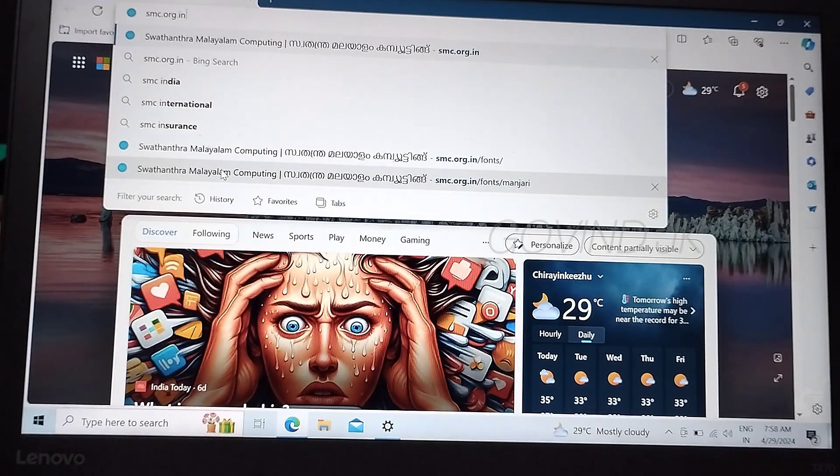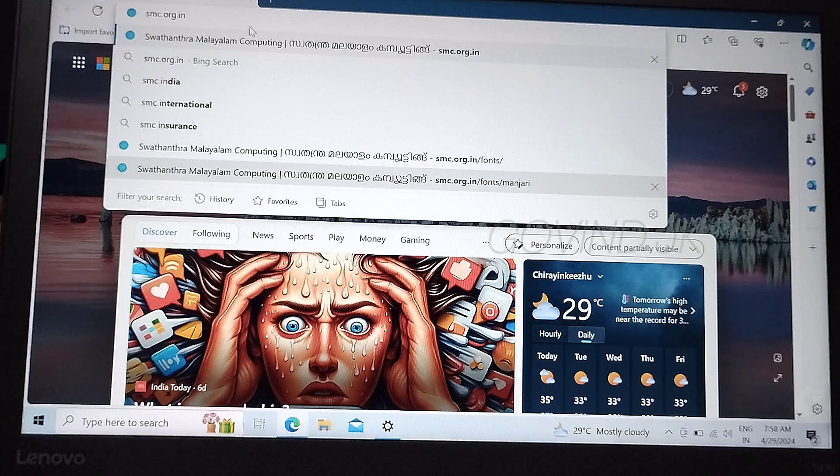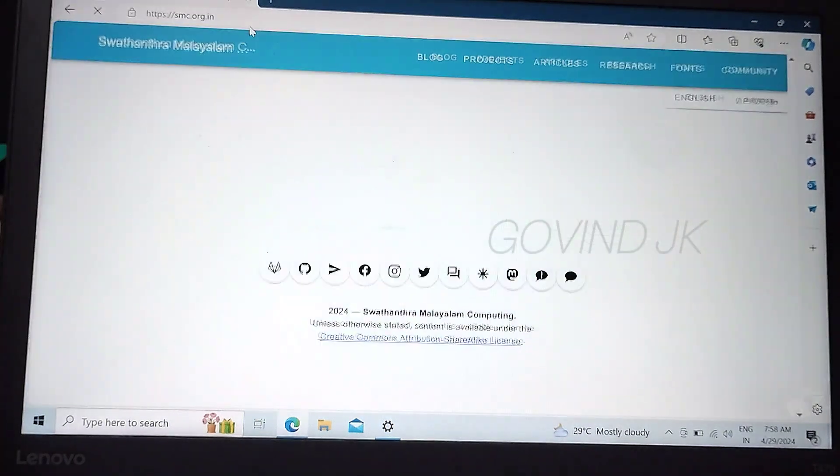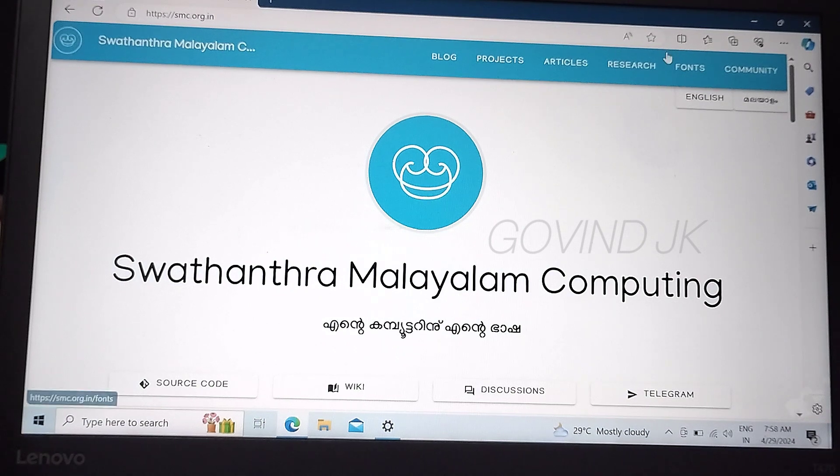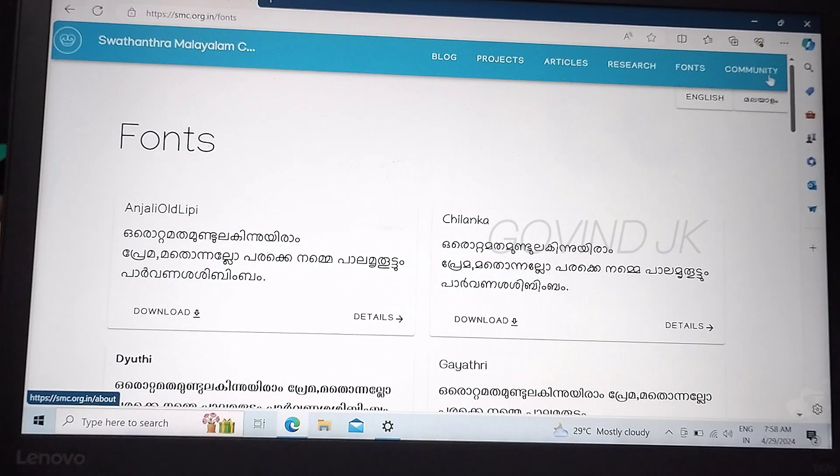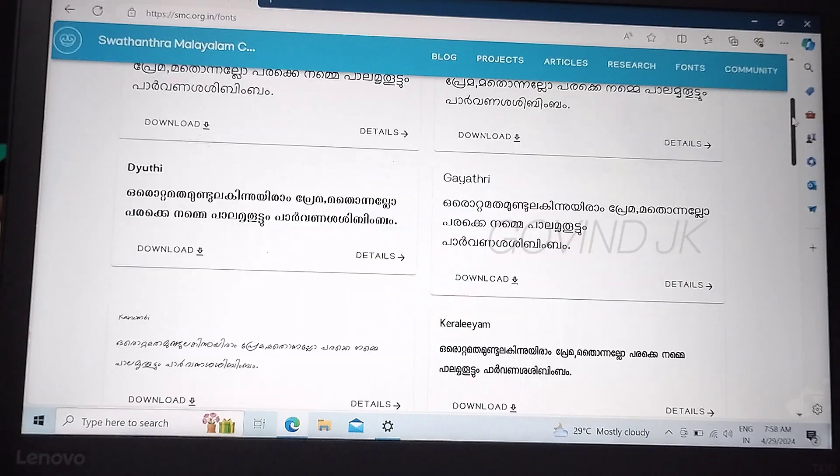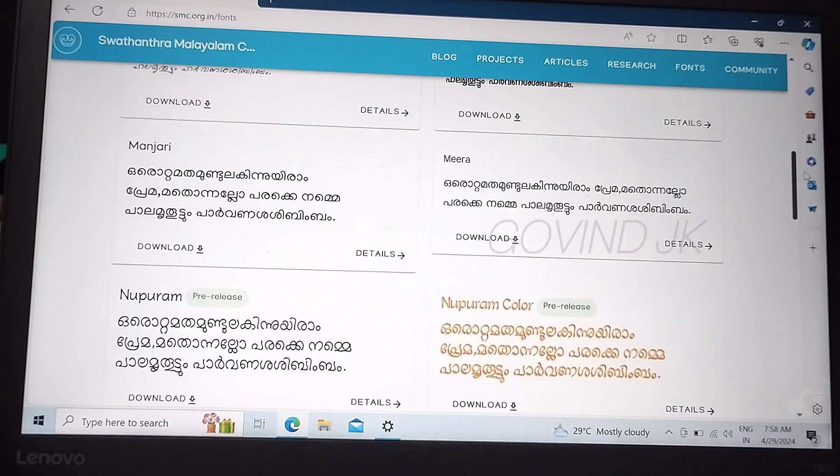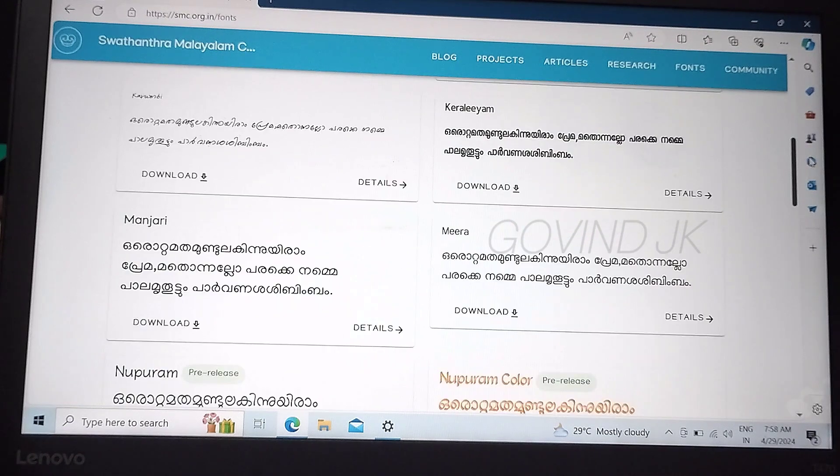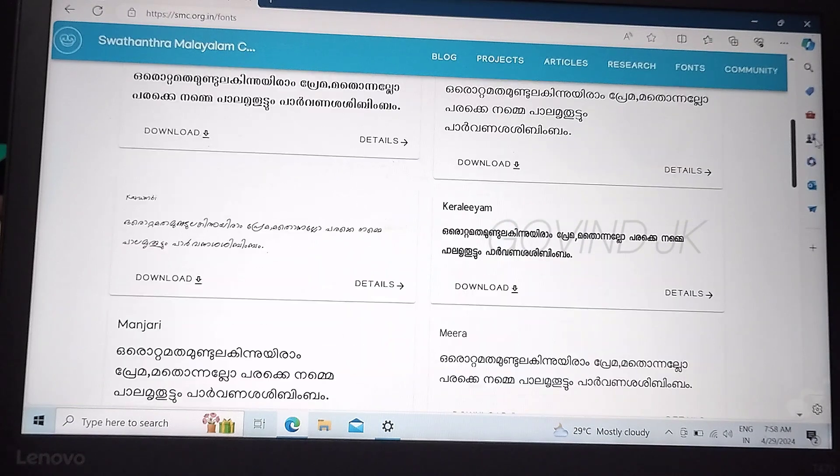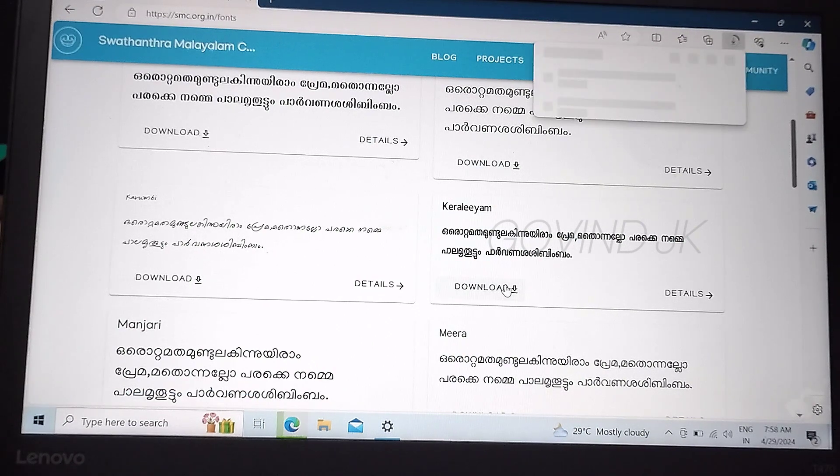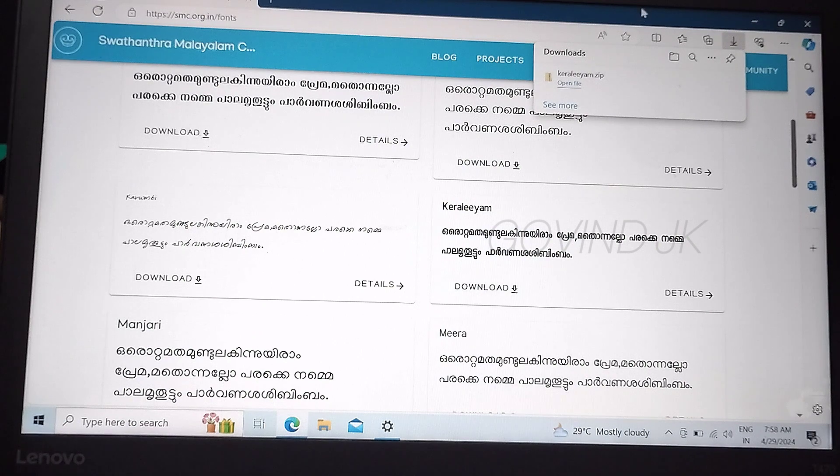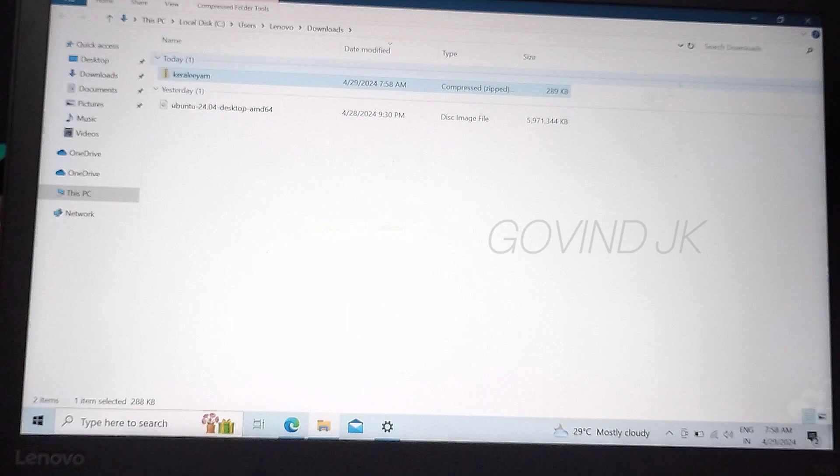It's called smc.org.in. We can go to Malayalam Phonetics, we can download the font. There are many different fonts.